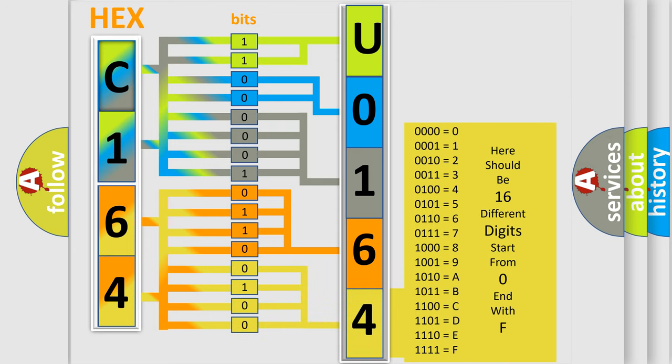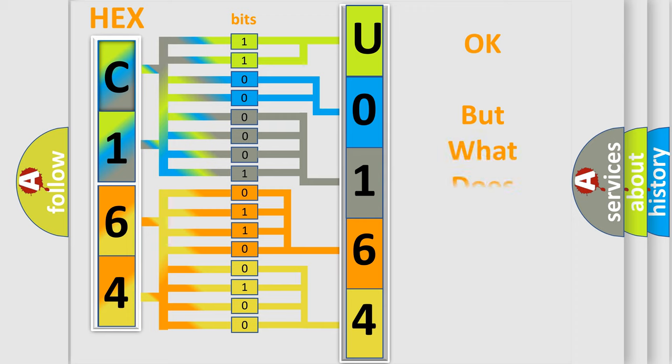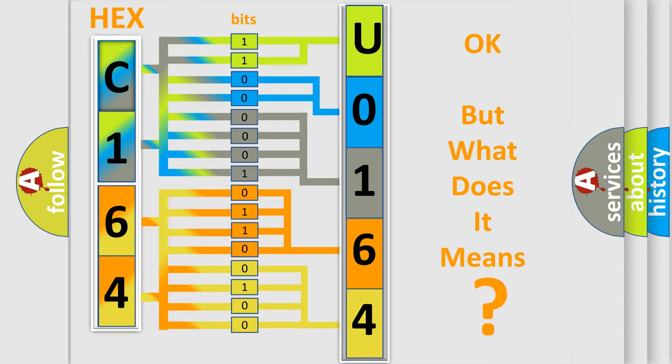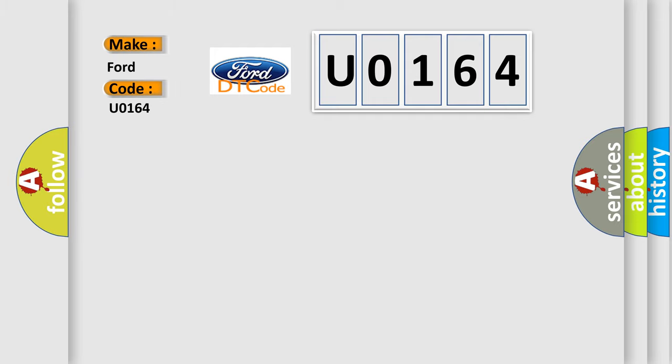We now know in what way the diagnostic tool translates the received information into a more comprehensible format. The number itself doesn't make sense to us if we cannot assign information about what it actually expresses. So, what does the diagnostic trouble code U0164 interpret specifically for Infinity car manufacturers?